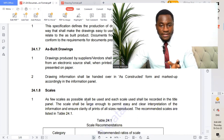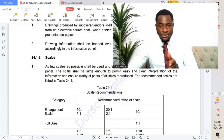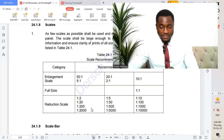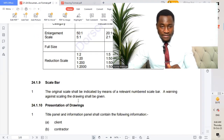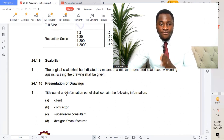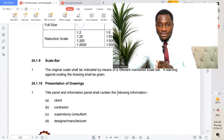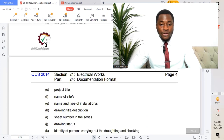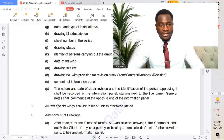Moving to the scale section, we have various scales. Looking at the tabulated table, we can see various scales and the various paper sizes. Scale bar. For presentation of drawings, the title bar and information panel shall contain the following information, as seen in the different details contained in the submitted drawings.